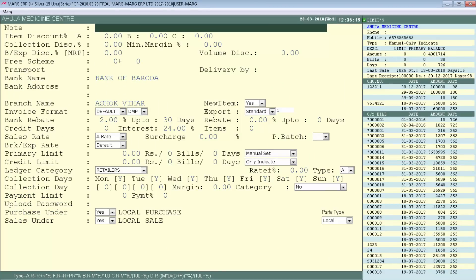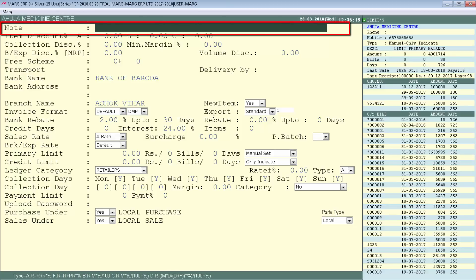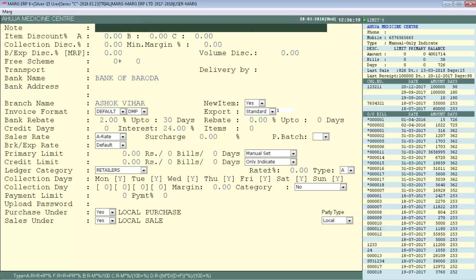The first field in Other Detail is Note, where you can set any message for your customer. For example, if this is a good customer and you want to give them a 10% discount at billing, or a 10+1 scheme, you can type that note here — like 'Give Special Discount.' Whenever you create a bill for this party, that note will be displayed.